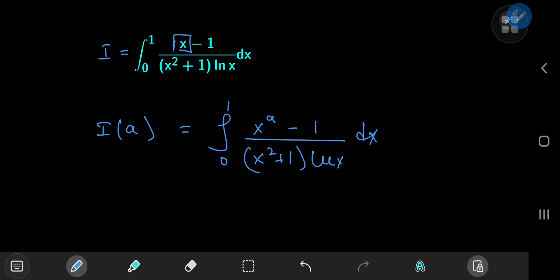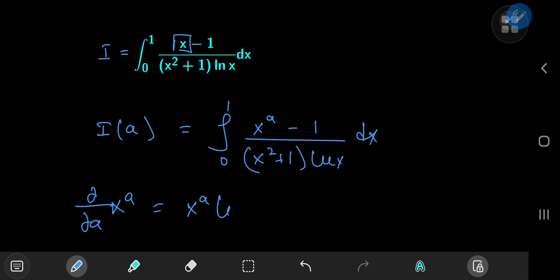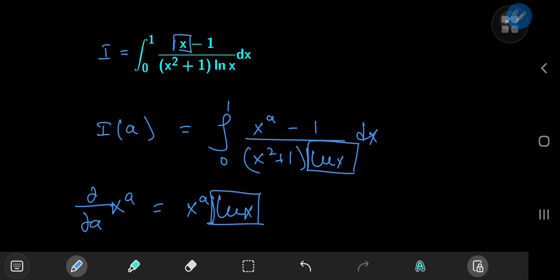You may wonder why exactly does it make perfect sense to place the parameter there. Well, if you take x to the a and differentiate it partially with respect to a, then you get x to the a times the logarithm of x. This log x term is perfect for cancelling out the log x term in the denominator, giving us a much simpler integral to evaluate.